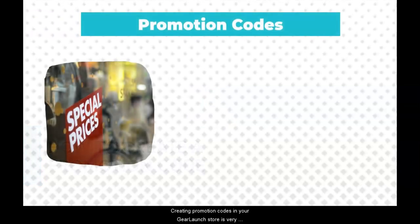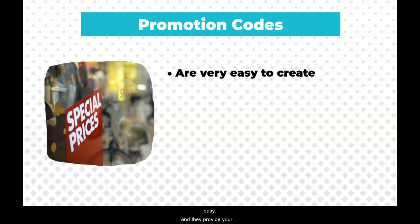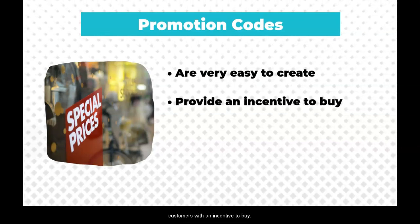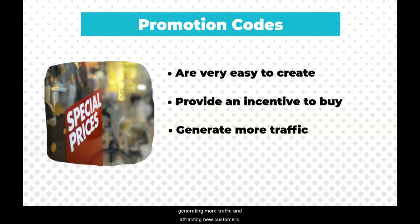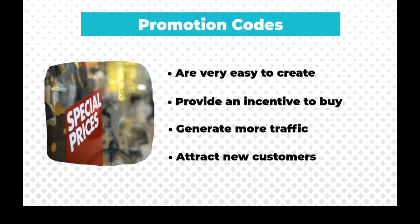Creating promotion codes in your Gear Launch store is very easy and they provide your customers with an incentive to buy, generating more traffic and attracting new customers.